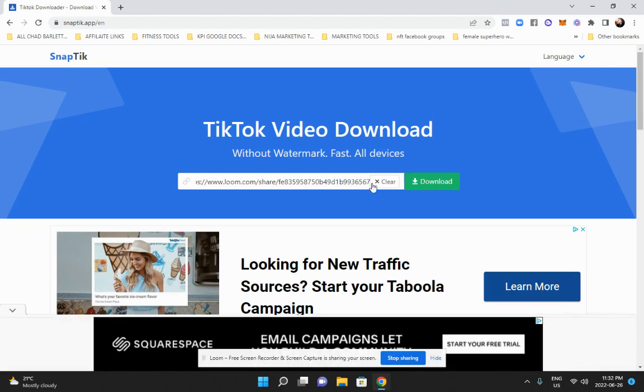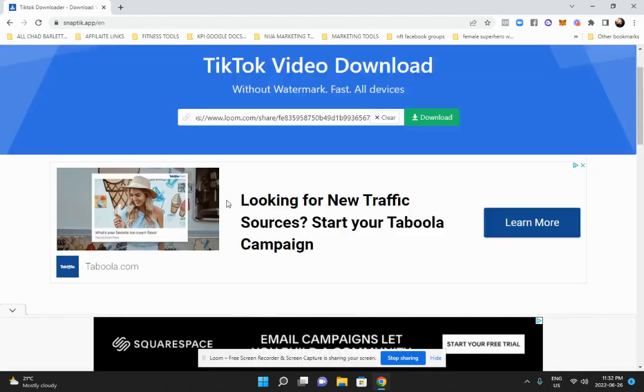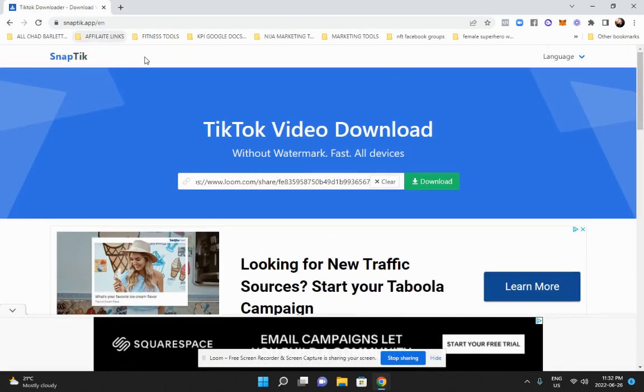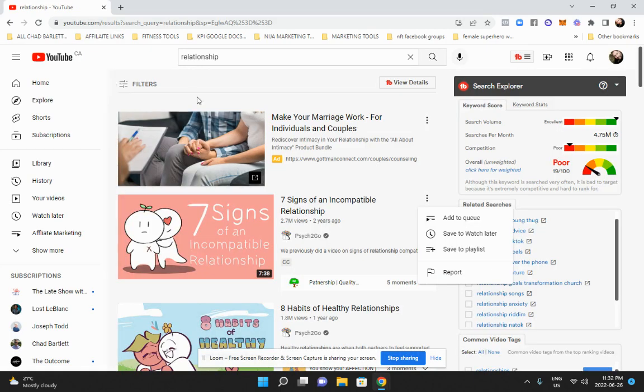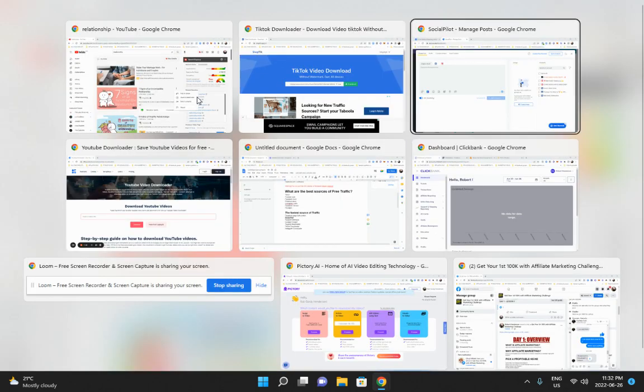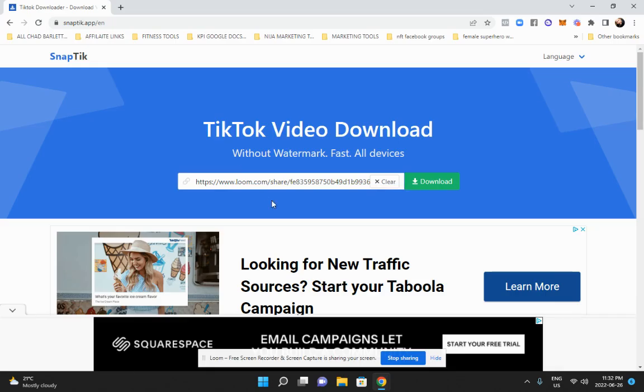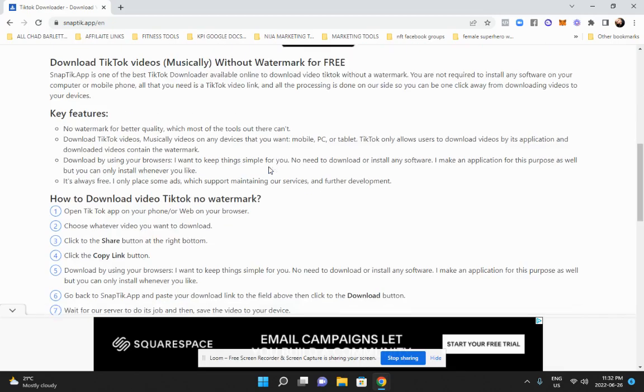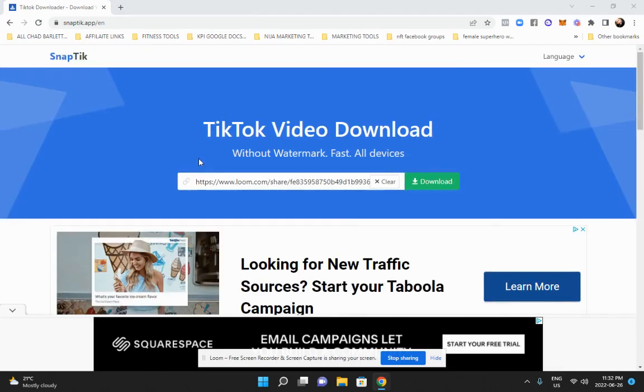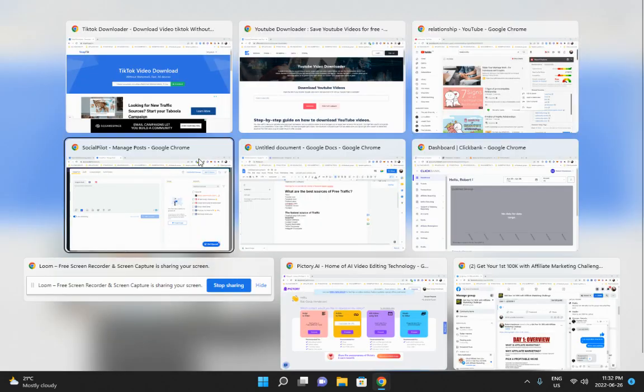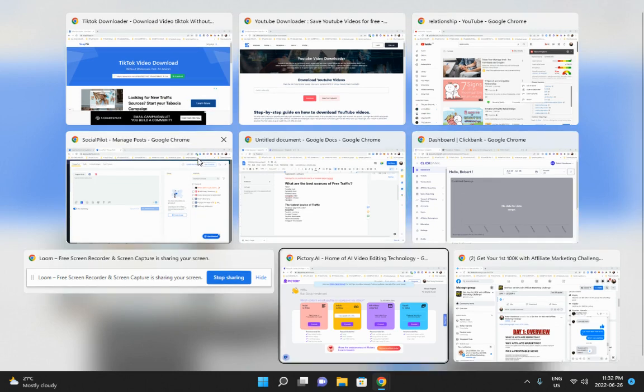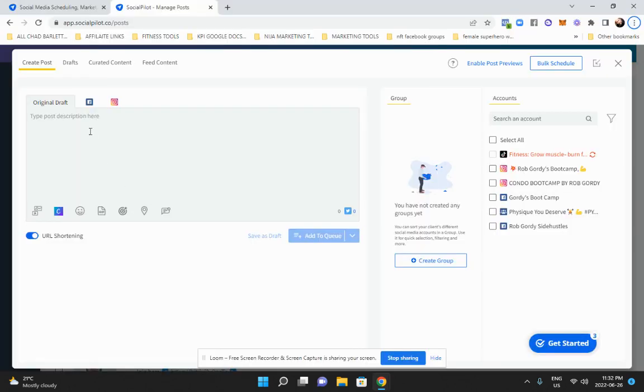And you can download anything. They have it for Instagram downloader. So that's how you do it. And then you go back to your auto poster and you can just upload it to wherever you want. You can upload to Pinterest and you can upload to your Facebook page.